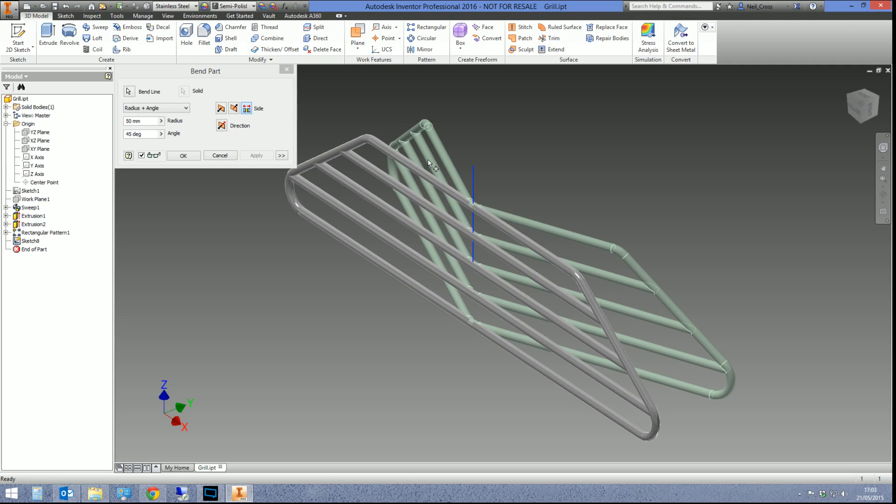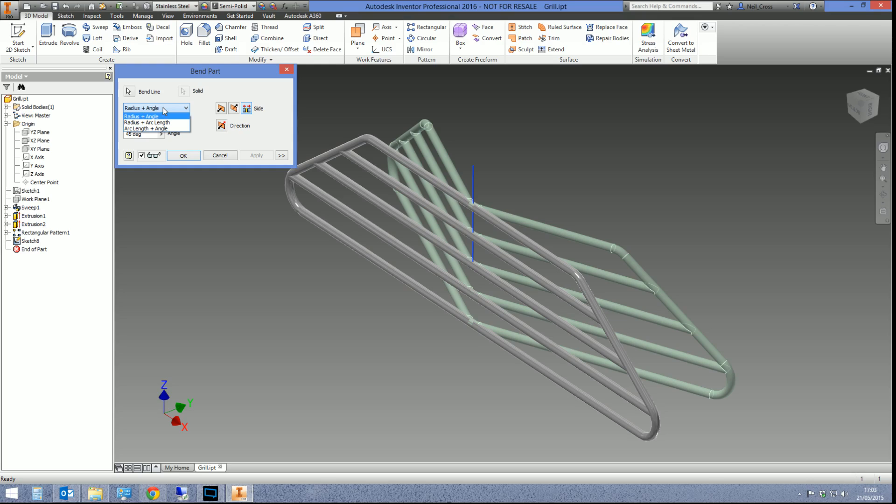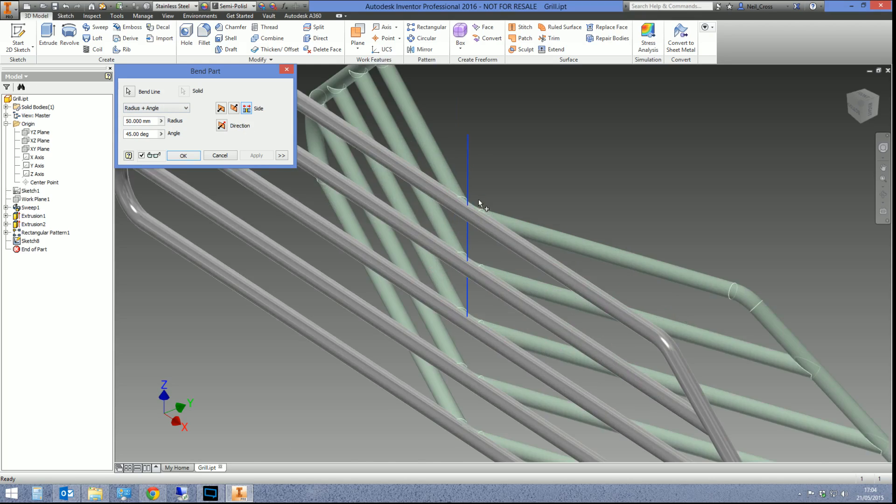Once you've done Bend Part, you can then edit things and bend things again and make further modifications to it. But it will bend everything you've done up until that point. So the settings that we've got here now, you've got a couple of different settings with regards to how you control the bend. Do you really need to be so precise that you need to specify the arc length of the bend?